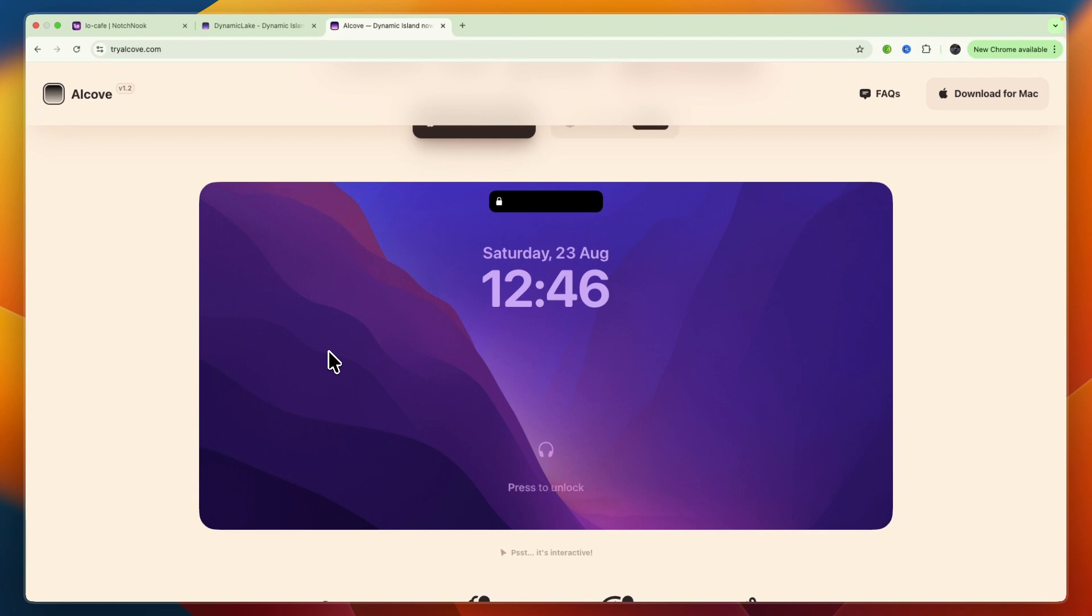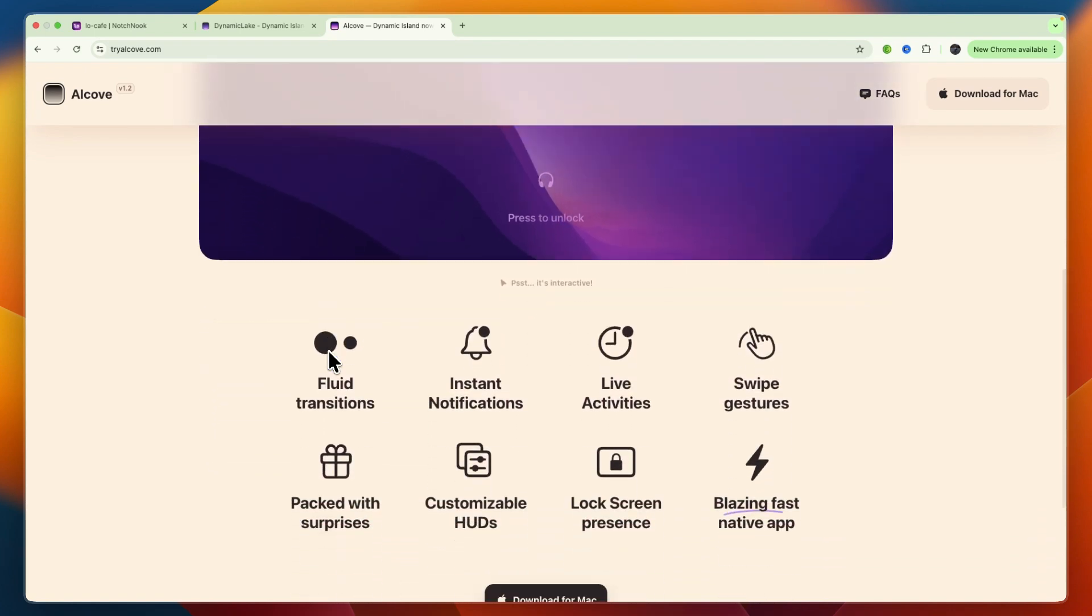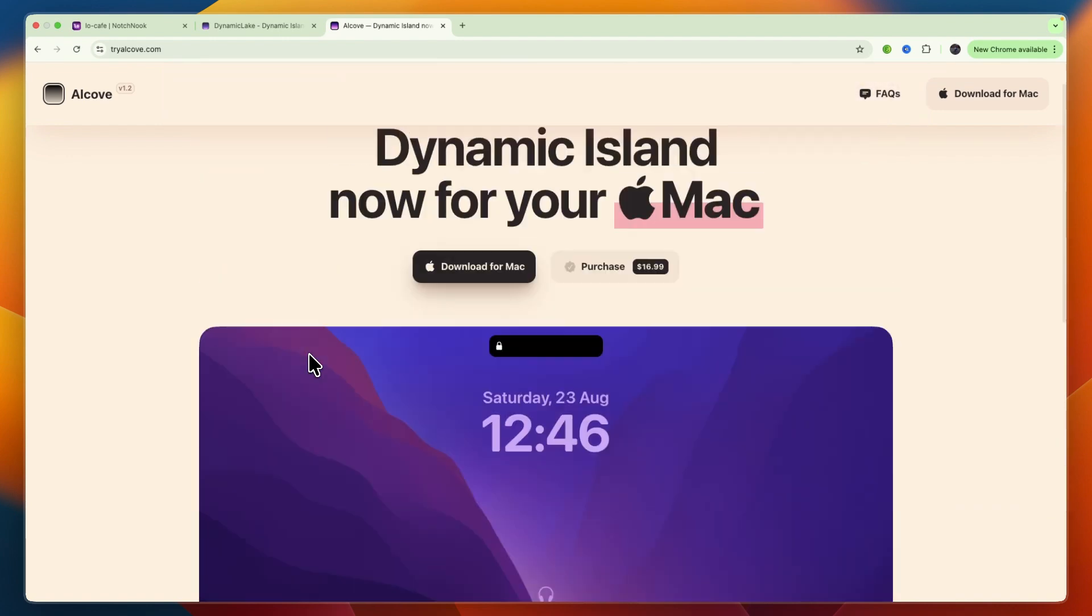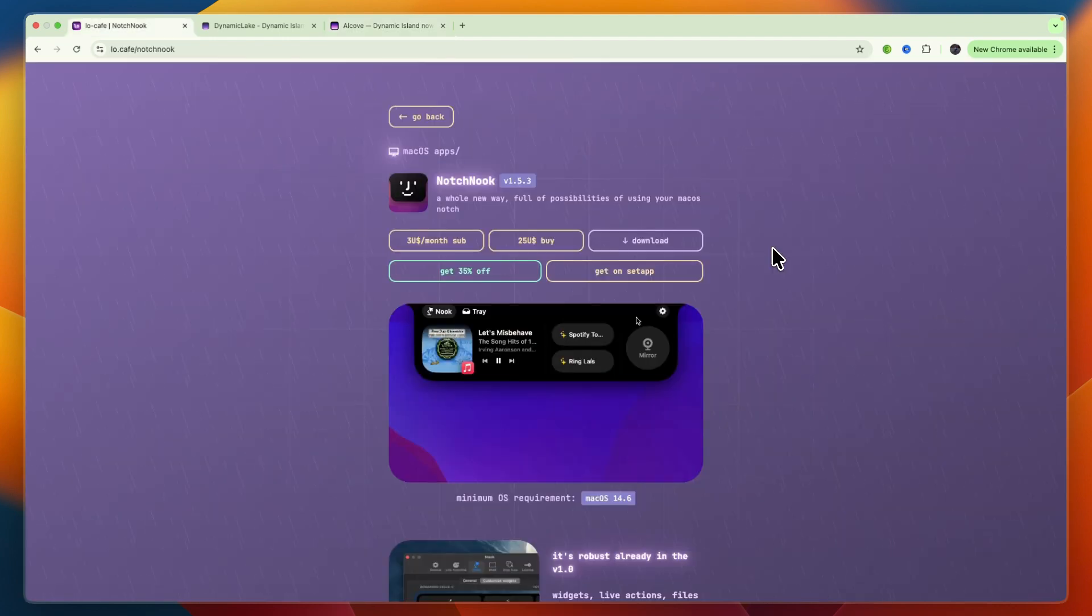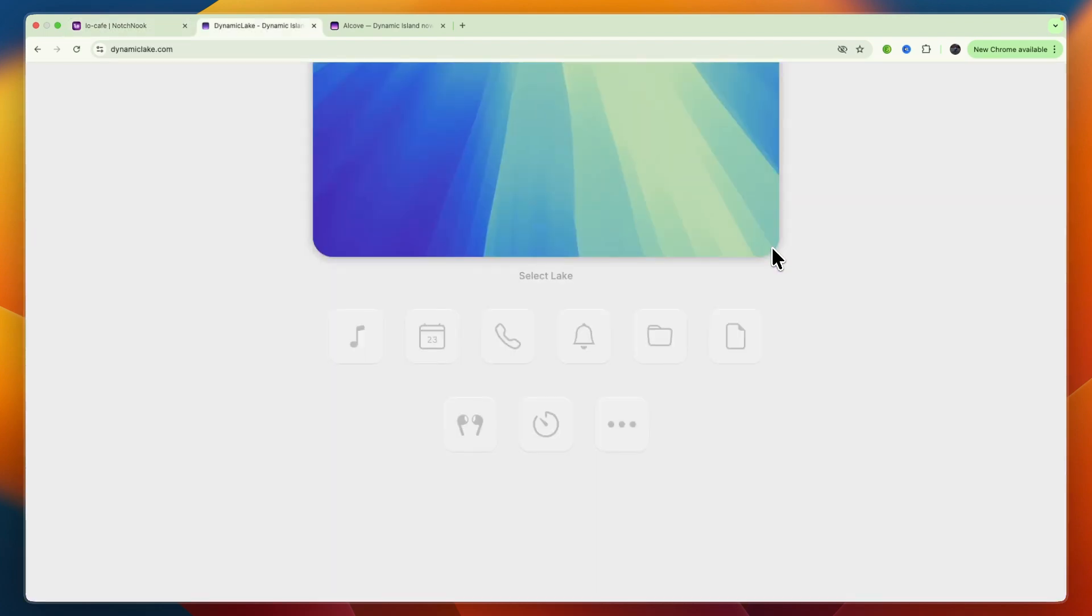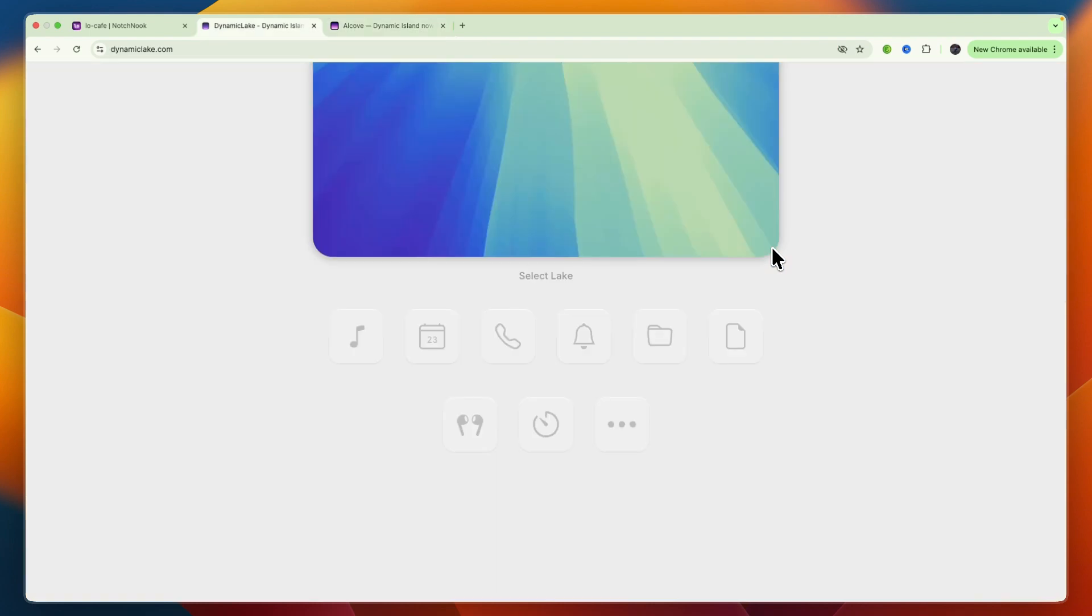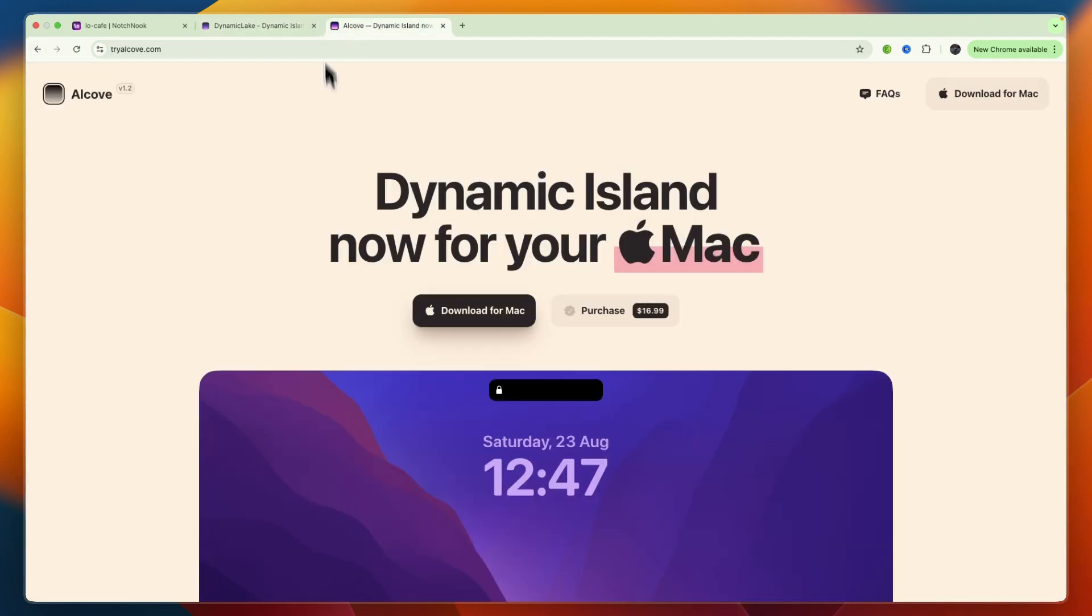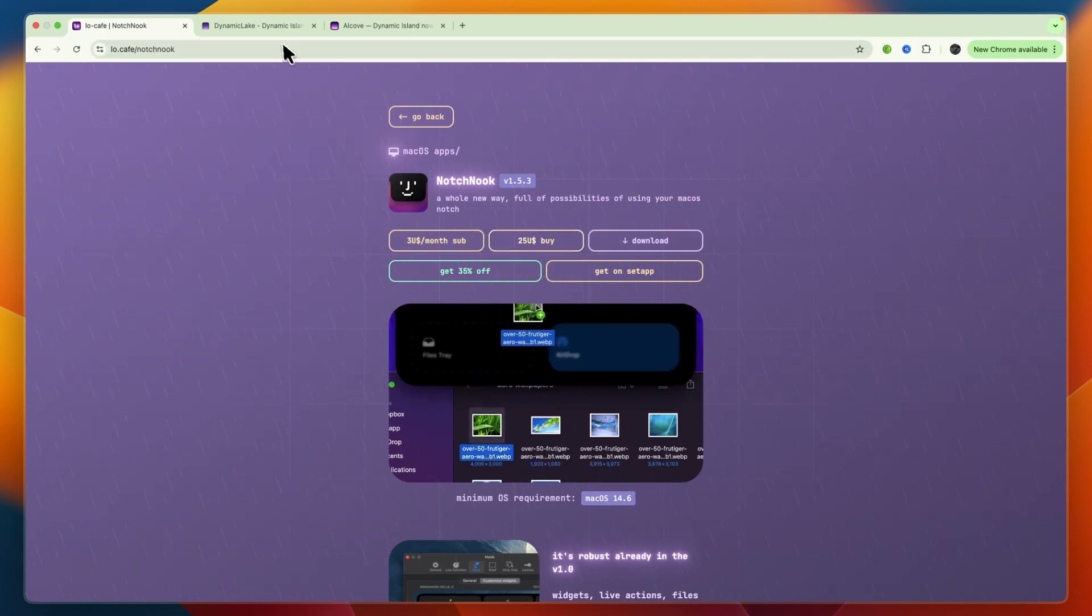So overall, I think Notch Nook is best for customization and power users. Dynamic Lake is best for all-in-one features, but watch for bugs. And Alcove is best for smooth, native-feeling performance and it is also the cheapest out of the three options. Together with Dynamic Lake, it's also the cheapest because Notch Nook is $25 and these two are around $17.